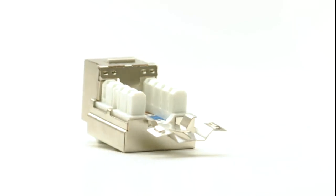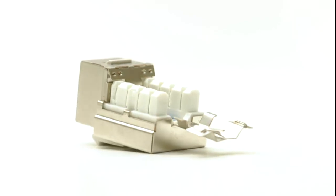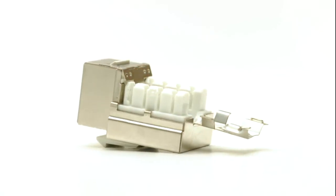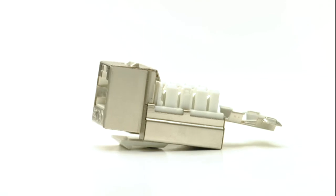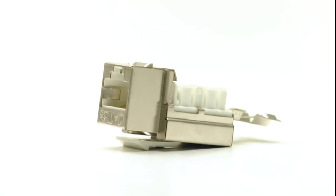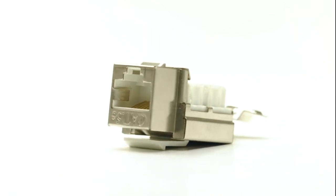Shielded Keystone jacks must be used in conjunction with shielded Ethernet cables to ensure that the data network is shielded from EMI.